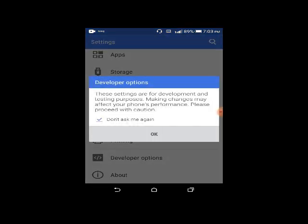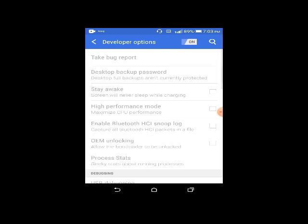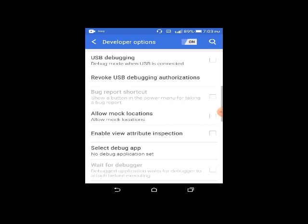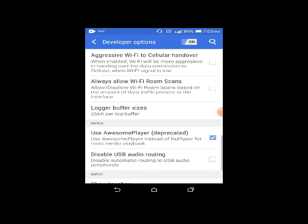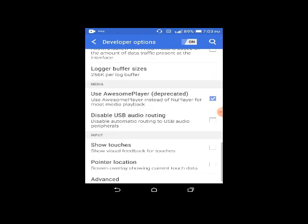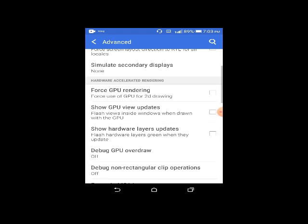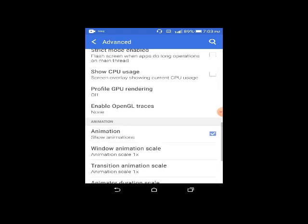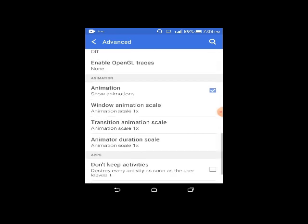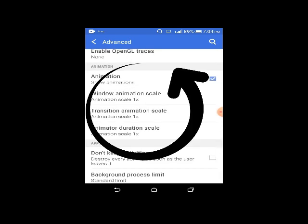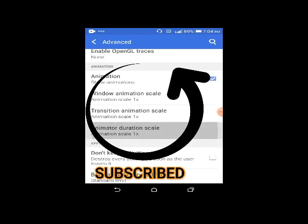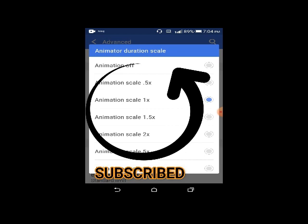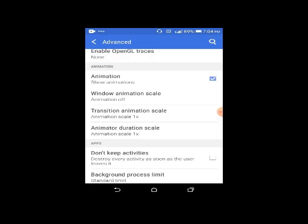Scroll up and you'll see the window animation scale, transition animation scale, and animator duration scale. Turn them off.